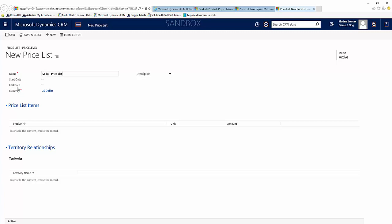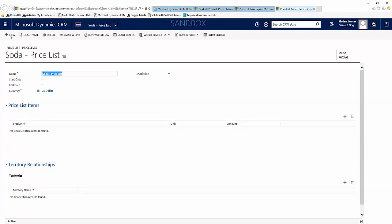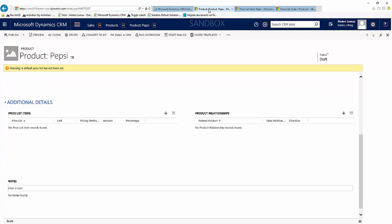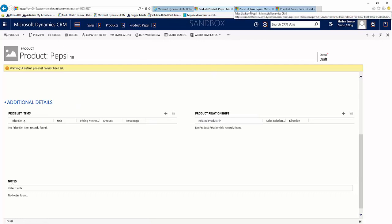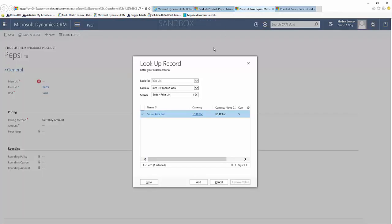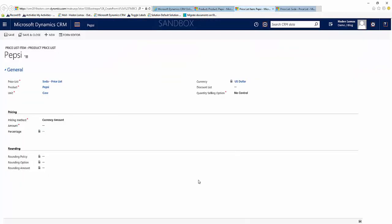You see a start and an end date here as well and a description. Click save and currently we don't have any price list items, and we're going to go over that right now. So we'll come back to these price list items, select add, and we will add our price list in for our price list item.